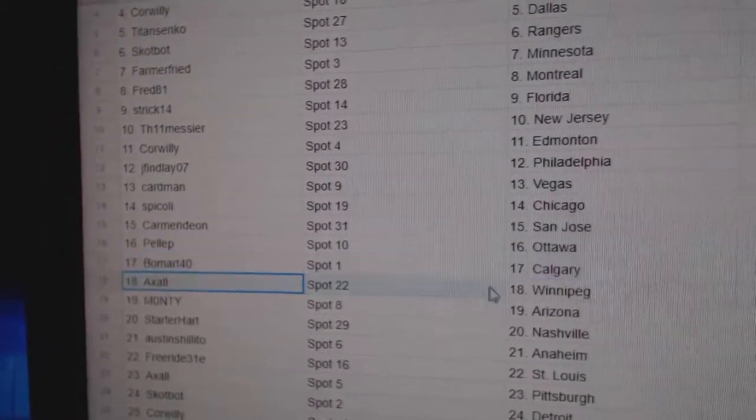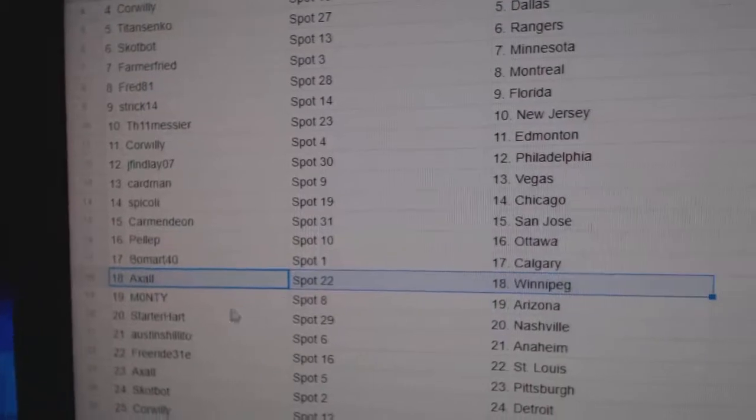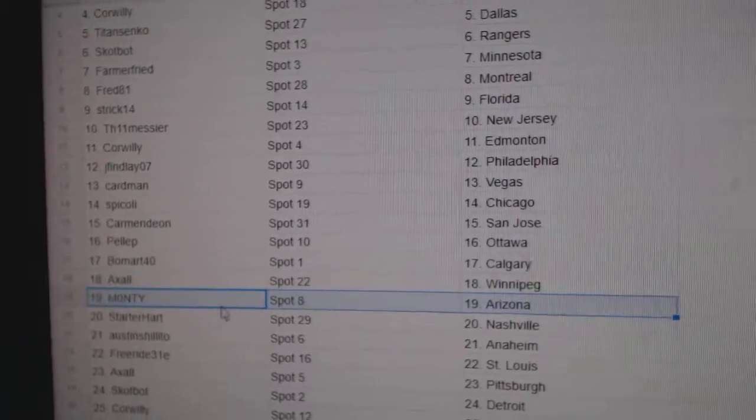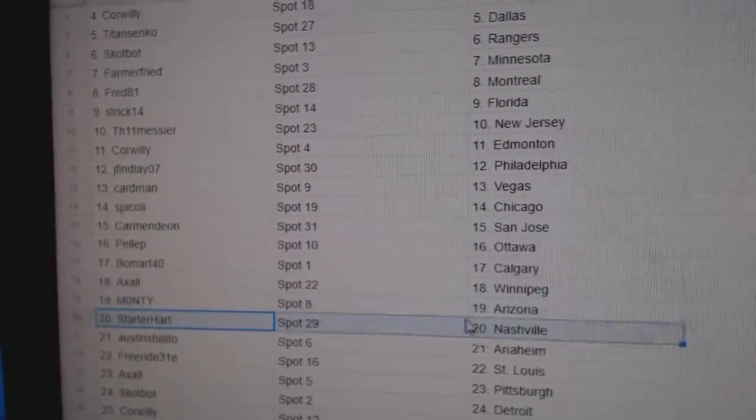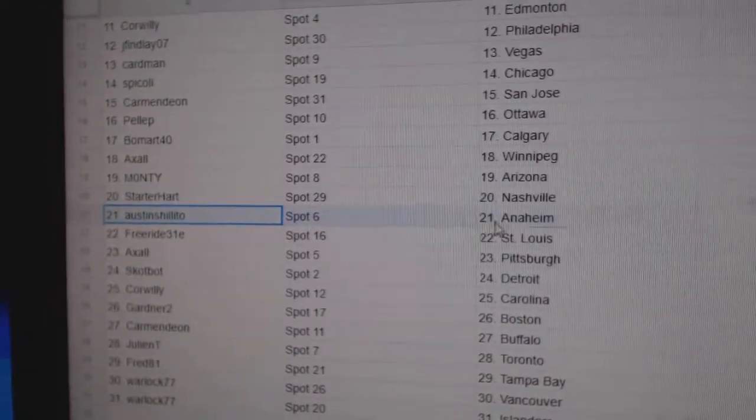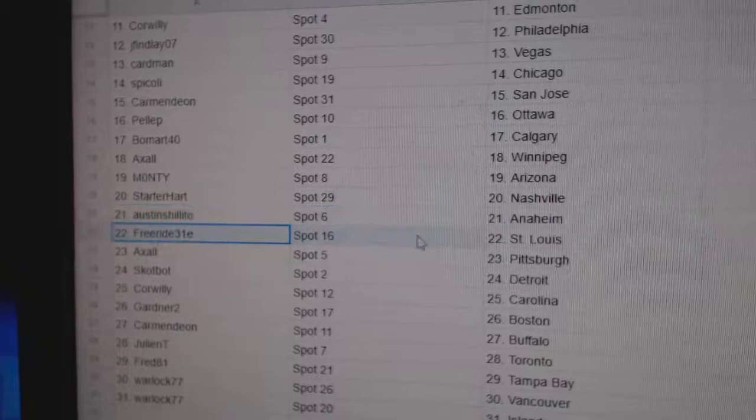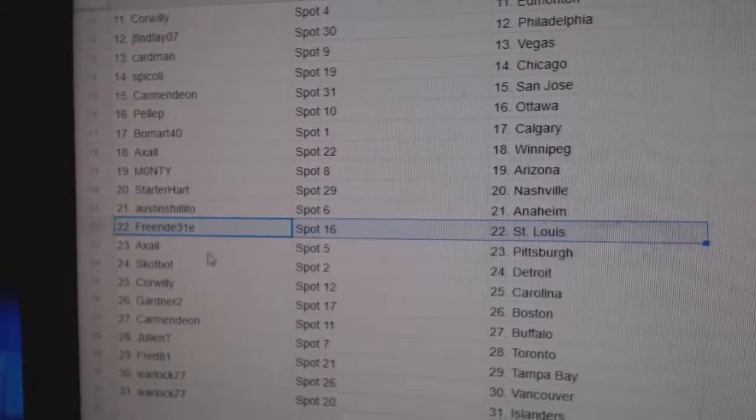Beaumont, Calgary. Axel, Winnipeg. Monty, Arizona. Starter Hart's got Nashville. Austin's got Anaheim. Free Ride, St. Louis.